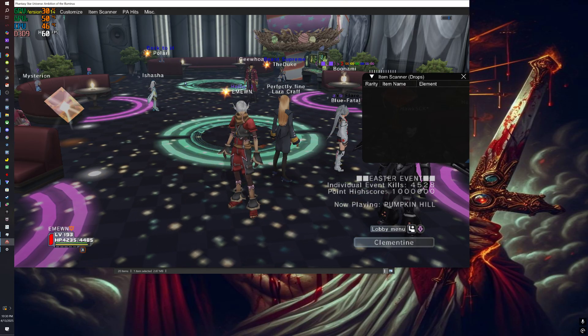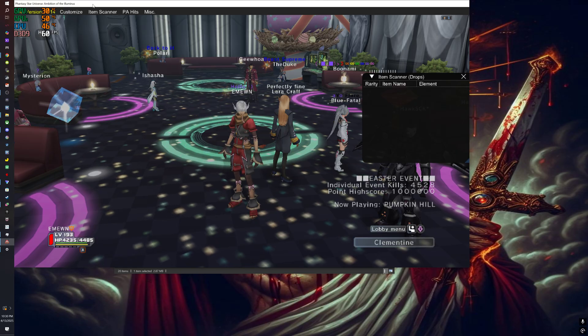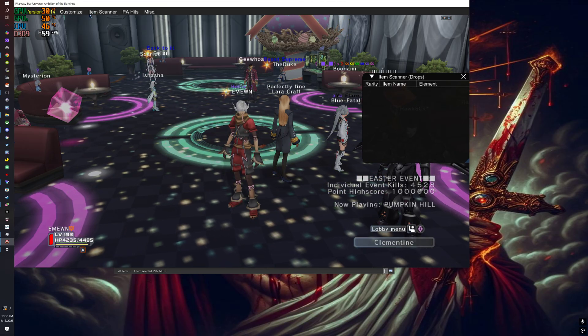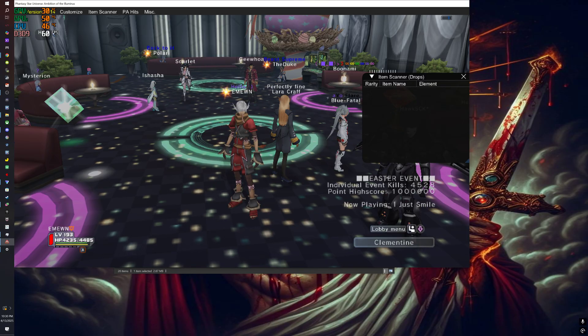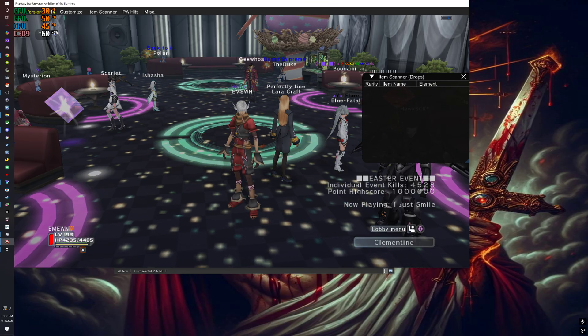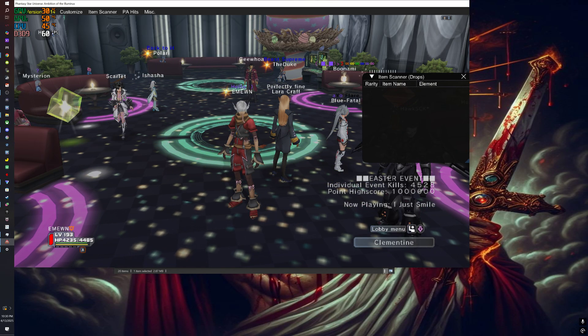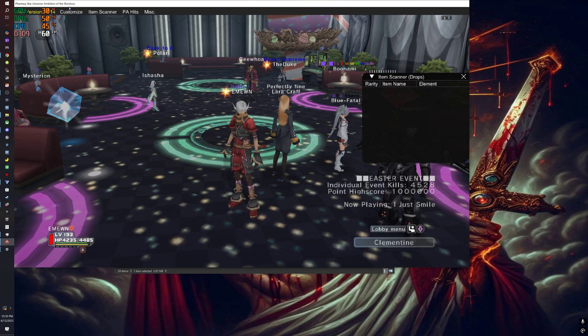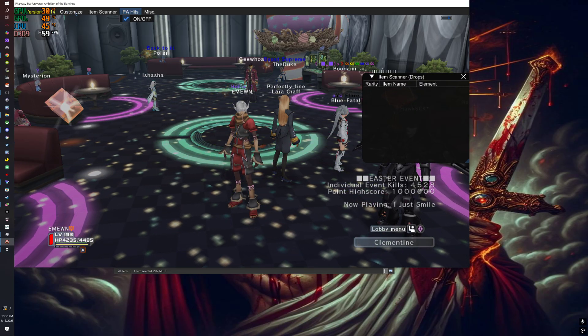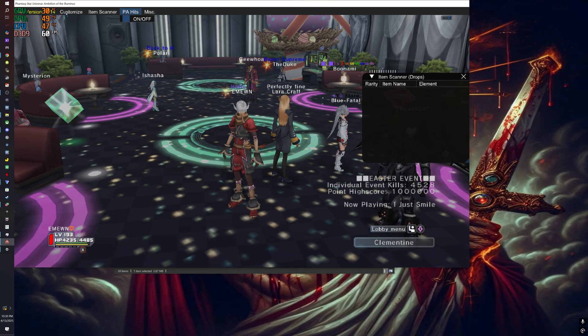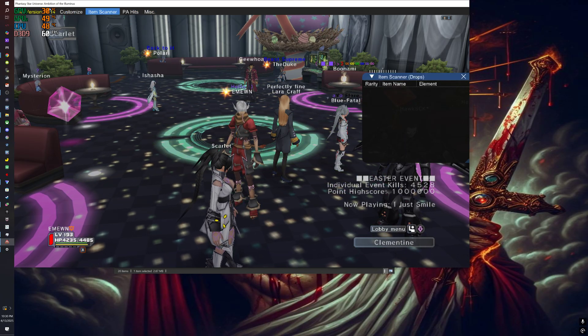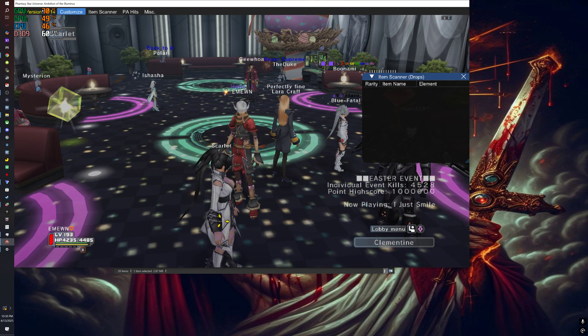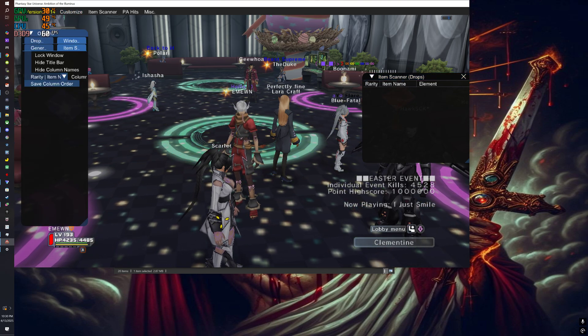Once you figure that out, the game is perfect honestly. Oh wait, except for this - you see all this on the left side? That bottom part right here is going to block out the monster elements, but you'll be able to see it if you take off PA hits. You'll be able to see it a little better that way.